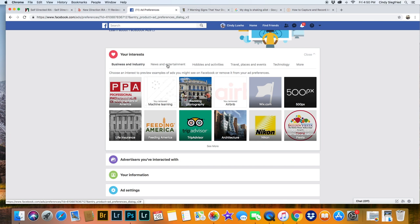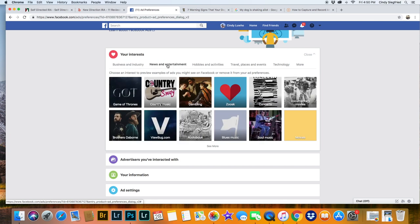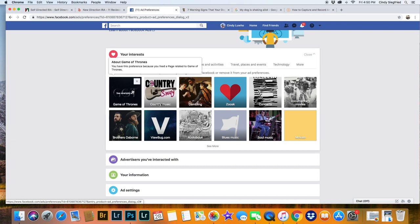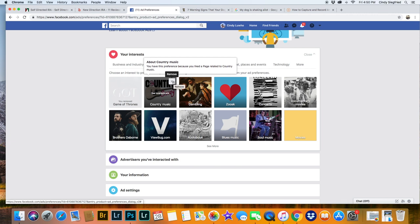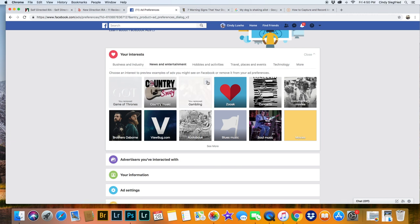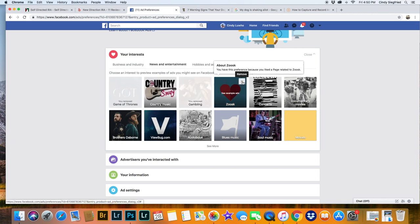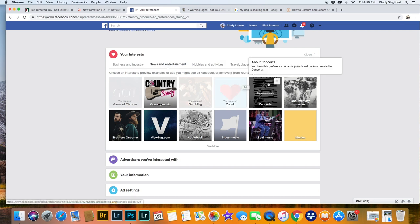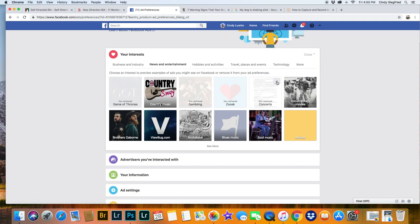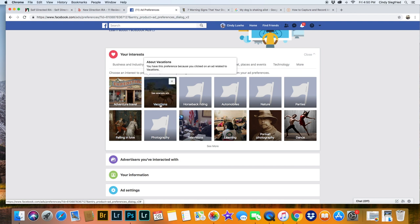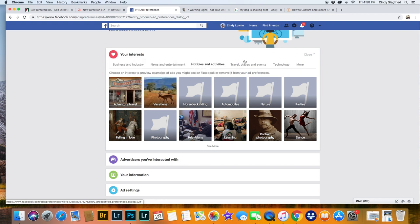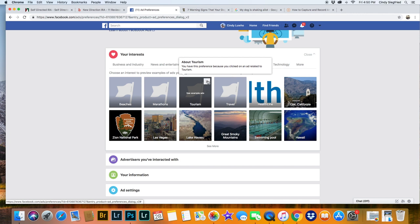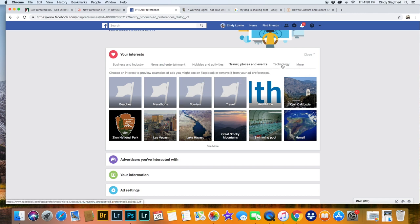This is very tedious. Then you're going to go to your news and entertainment. And you're going to have to click on the ones that you don't like. Game of Thrones, no thank you. Gambling, I don't need that. I don't need to see Zooks. Concerts, I'd rather look it up myself. Then click on the next one, Hobbies and Activities and do the same thing. Click on Travel Places and Events. Click the ones you don't want. Technology the same.